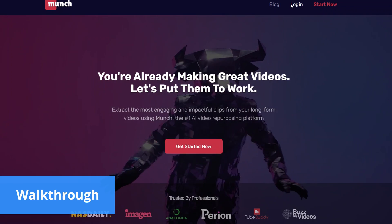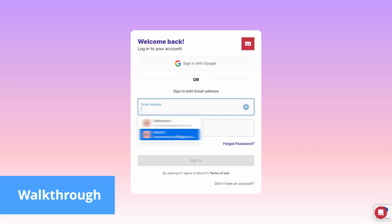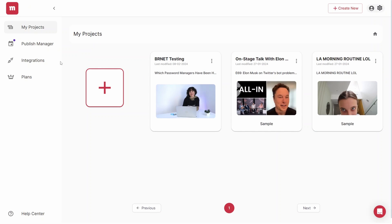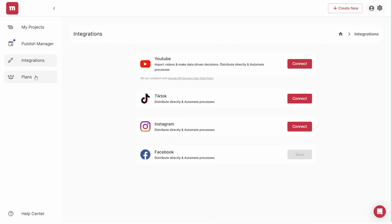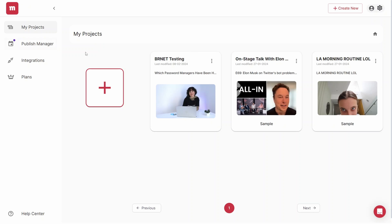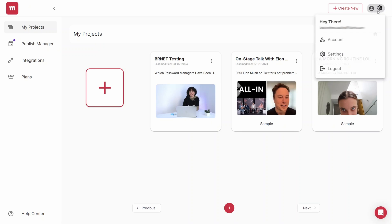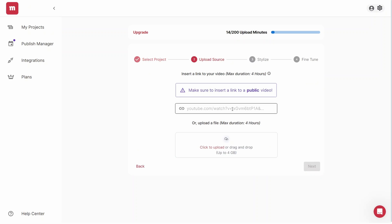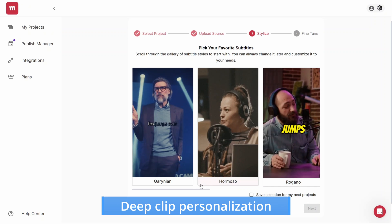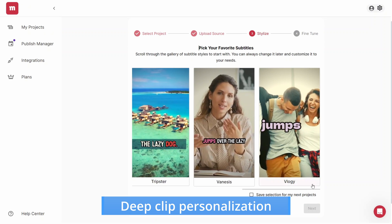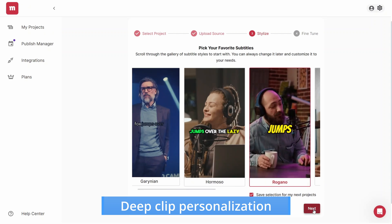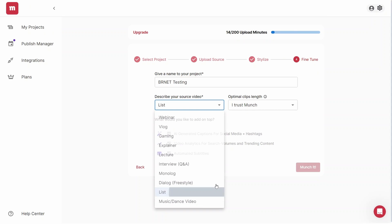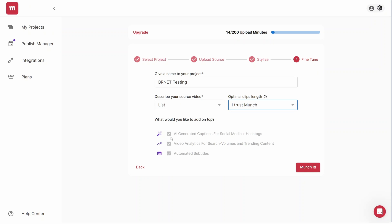Getting your projects rolling with Munch is a breeze. Upon logging into your account, you'll see a simple and intuitive dashboard from which you can upload content, tailor clips and assign catchy titles. Munch caters to both customization and automation lovers. You can personalize the clips by picking their length, subtitles font and which platform the video is intended for, or just leave it to the AI to make these choices for you.